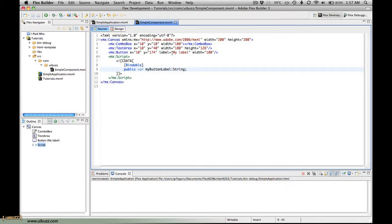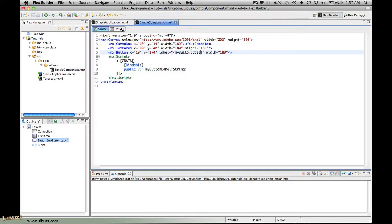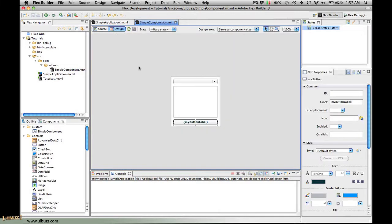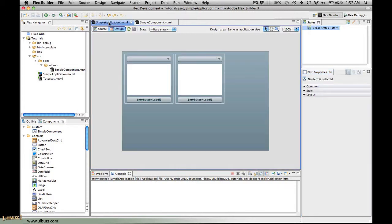Now what we need to do is go back up to our button here and we actually need to bind to this variable that we've just created. So I'm going to use the binding syntax which is the curly braces and in there I'm going to put my variable name which is my button label and I'll just save that. I'll just switch over to design view to show that and you can see we now have this my button label.